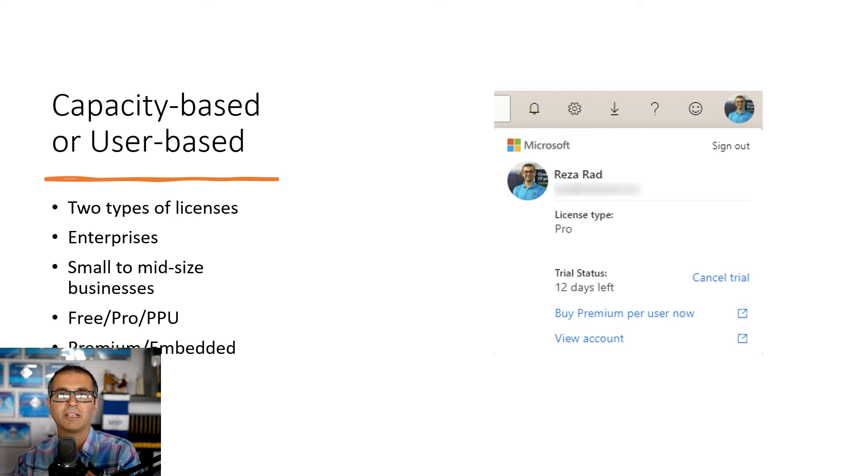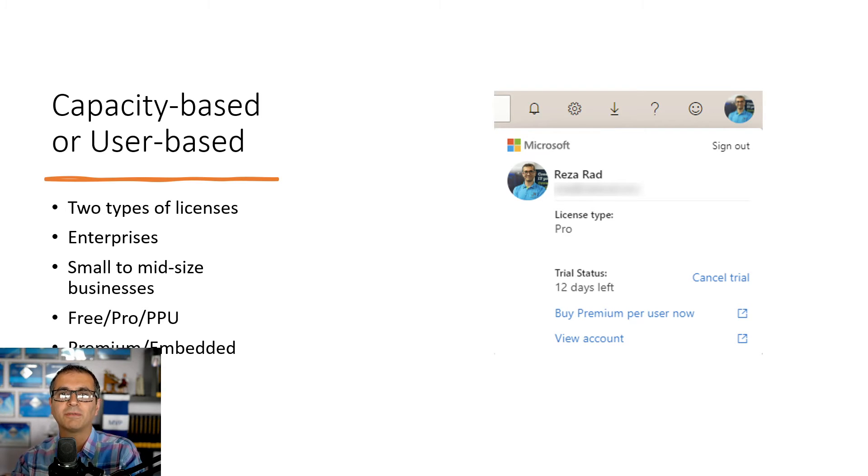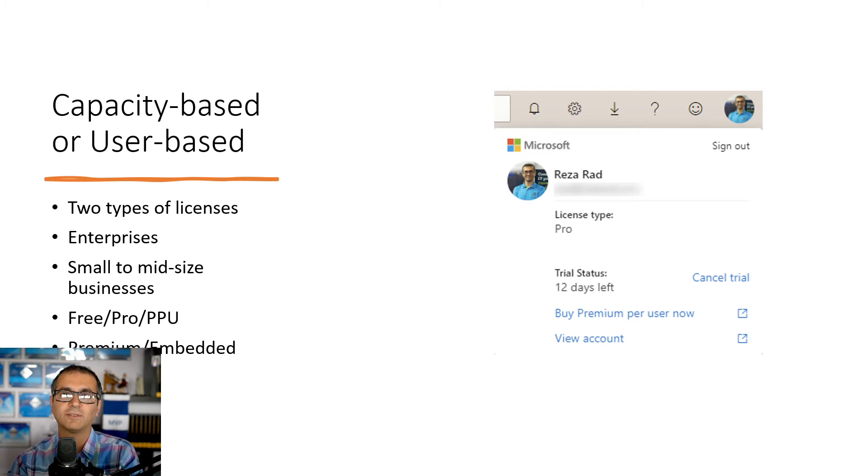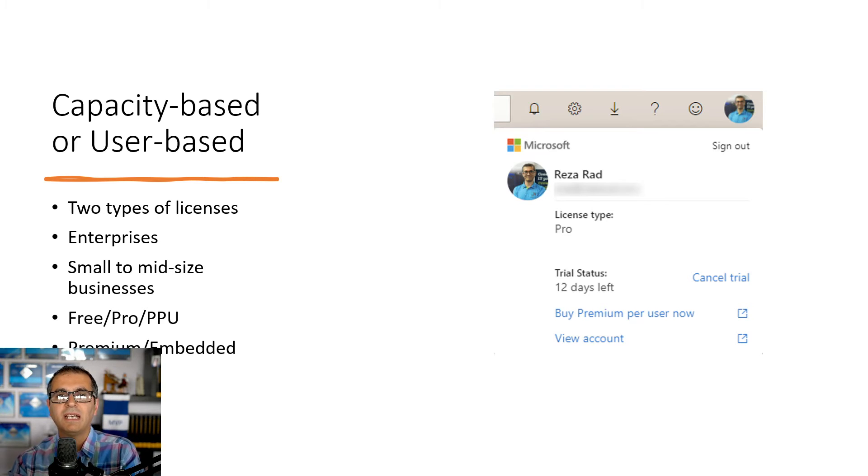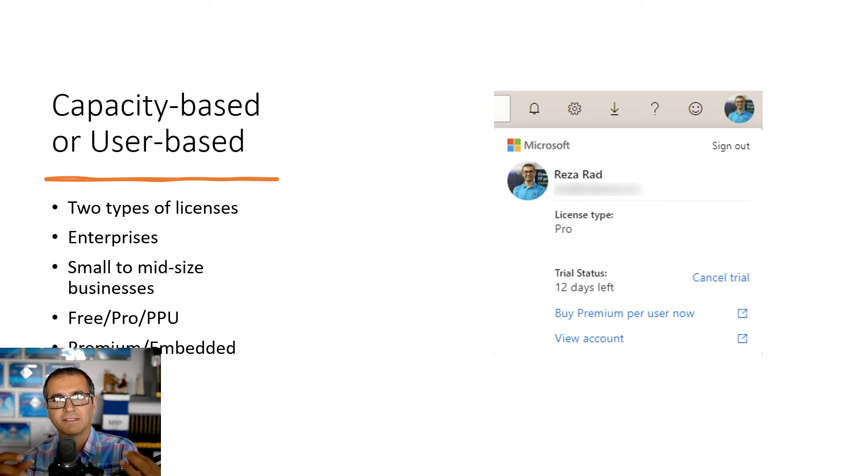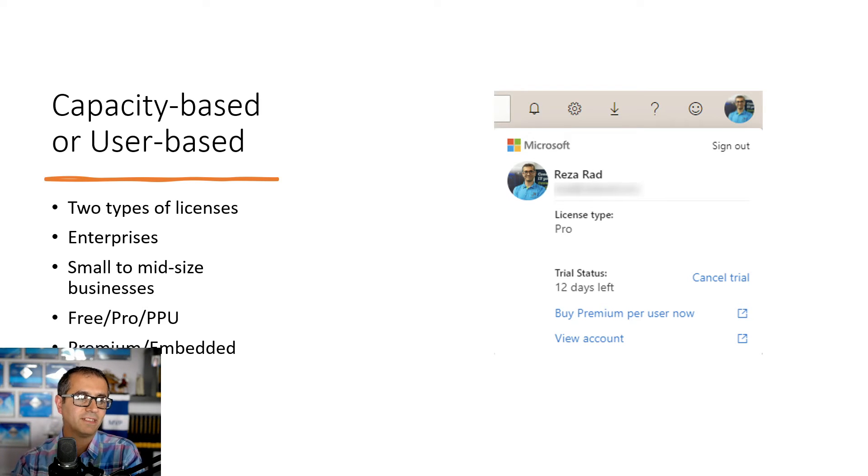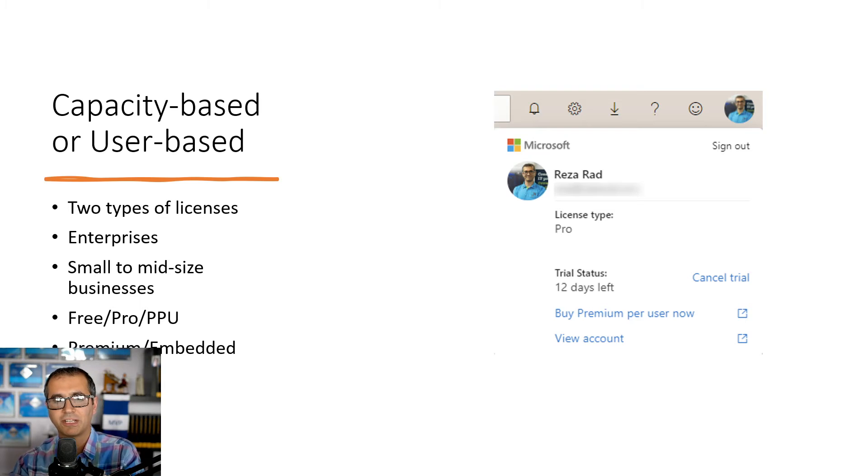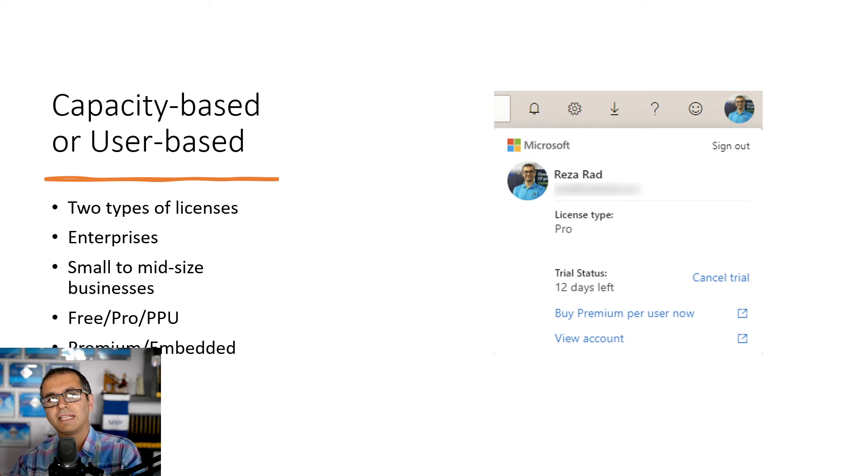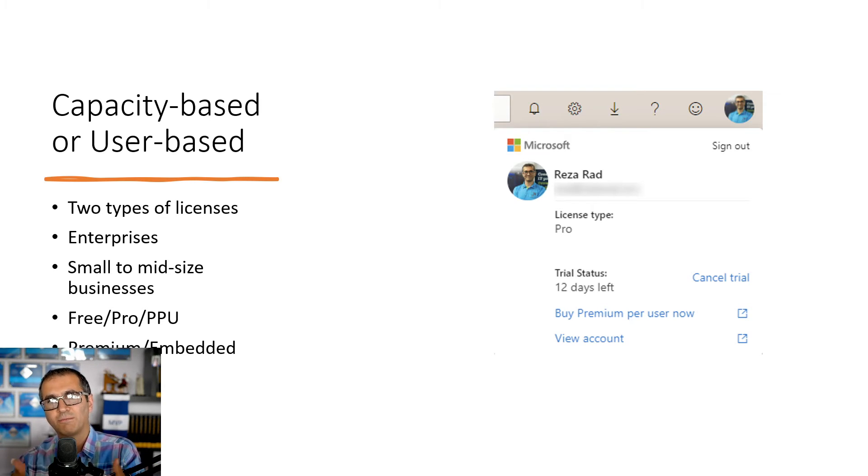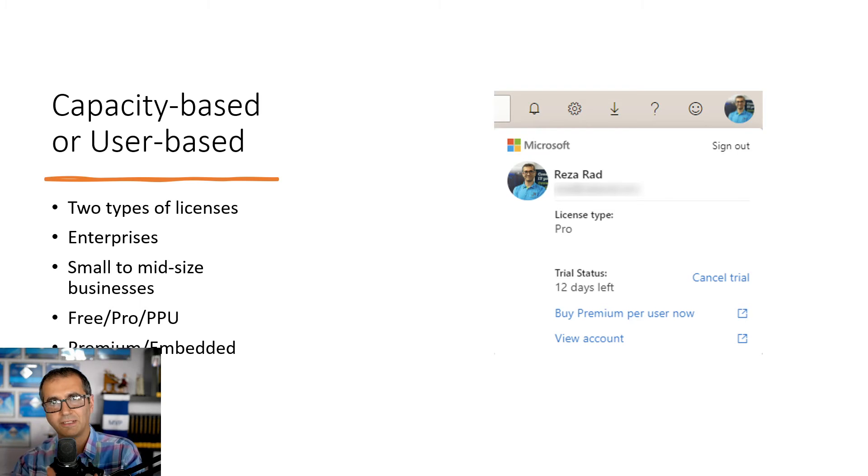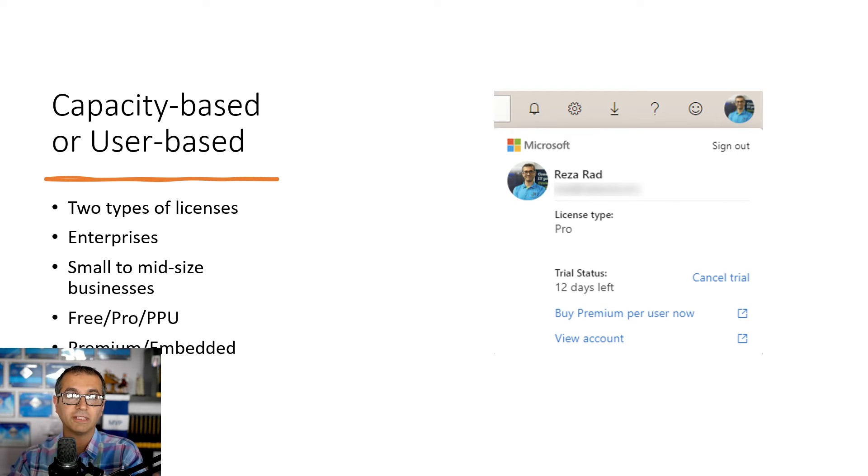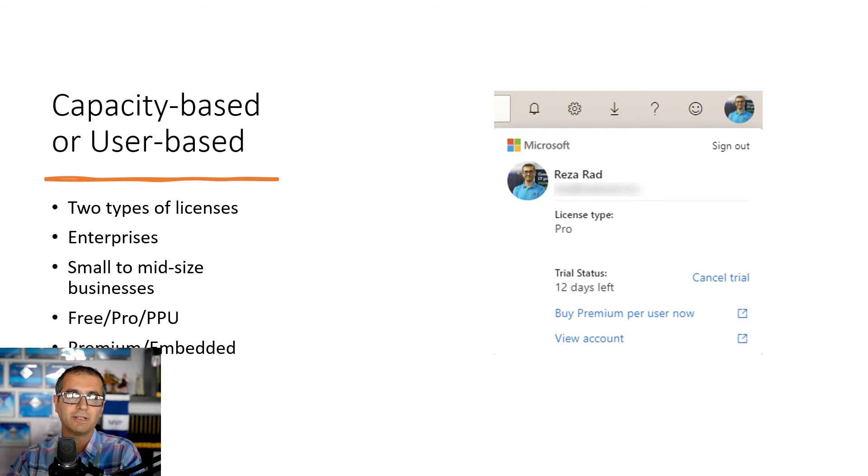But you also would need some of these user-based licensing even if you are using premium capacity licensing as well. Like if you've got a premium capacity for your environment you might need some pro licenses for your developers to set up the Power BI reports, deploy it and things around it. Now this is not a video about licensing. That is a whole big discussion itself. I have a separate video for that. But the main thing is that Power BI website is bundled with those licensing options so you have to choose what is the right licensing option for you.